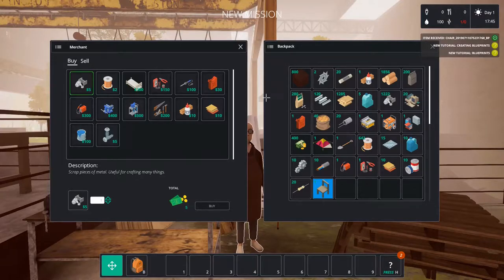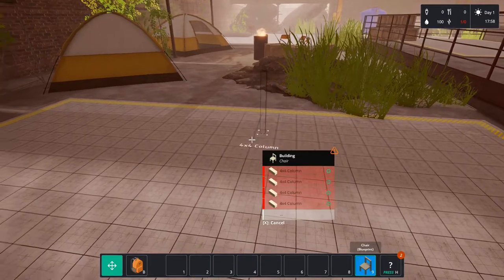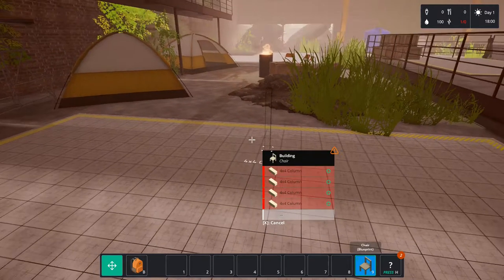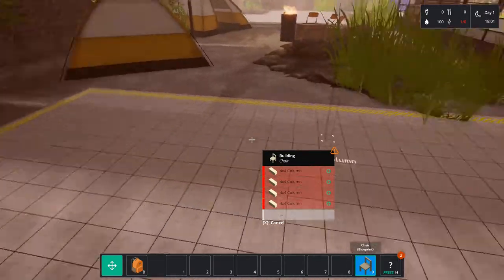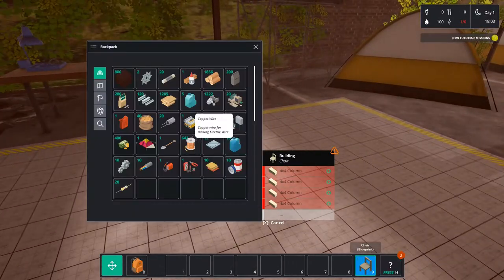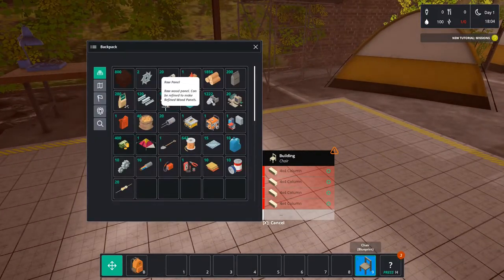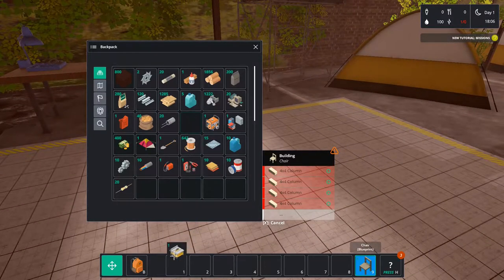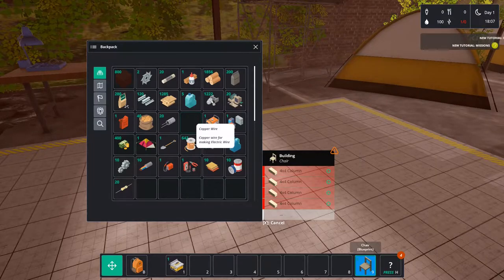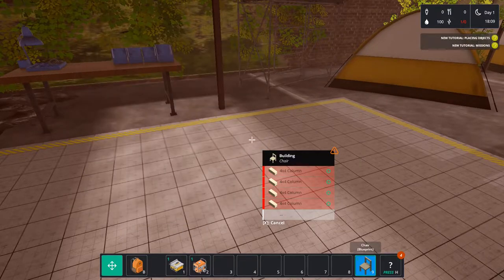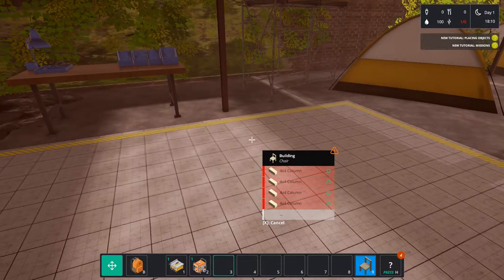At the moment he gives us our first blueprint and this is to make a chair. However when we place the blueprint to build said chair we see we need 4x4 columns and that we don't have. Luckily we have a table saw in our pocket next to a generator that can give us some power for it.